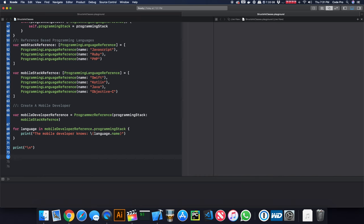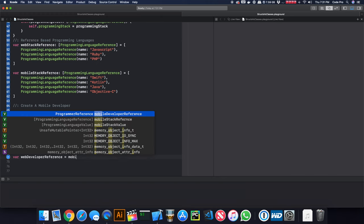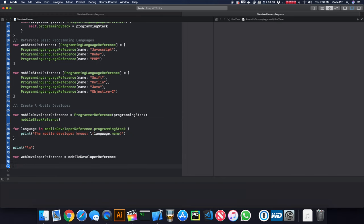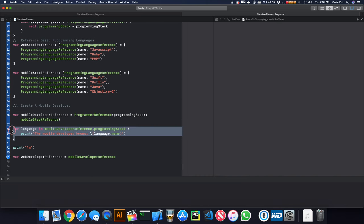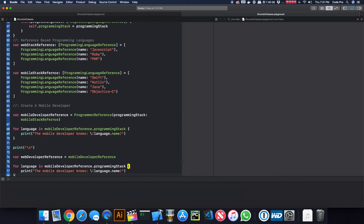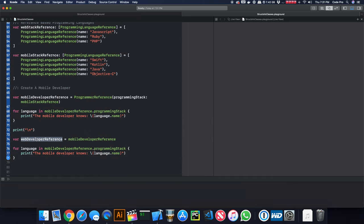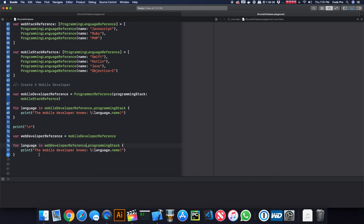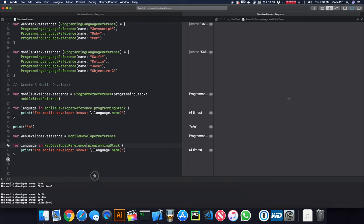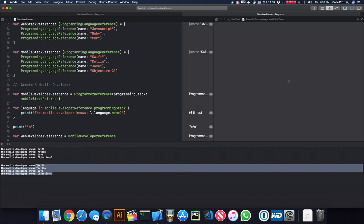Now we want to create a web developer. Rather than creating a new instance, I'll do: var web developer reference equals mobile developer reference. We'll print all the languages the web developer knows. He's going to have the same exact languages as the mobile developer because we haven't assigned him anything different — they're pointing to the same collection. So we see Swift, Kotlin, Java, Objective-C — same for both.